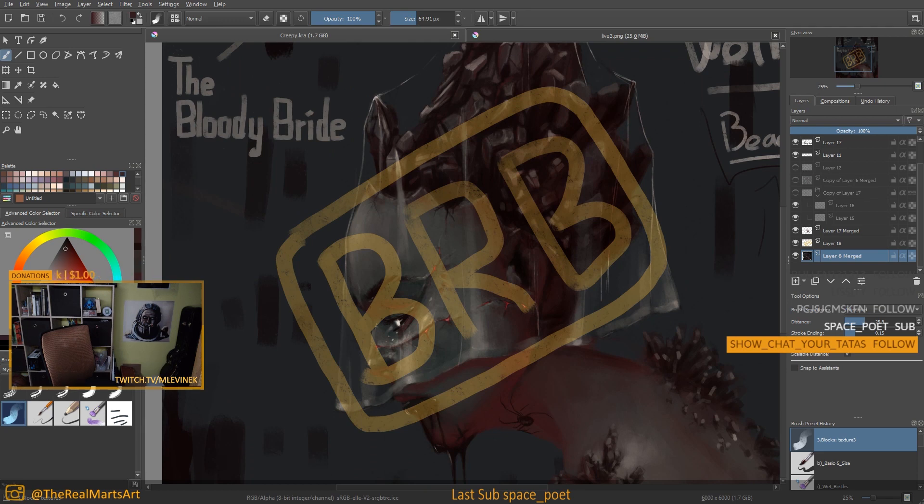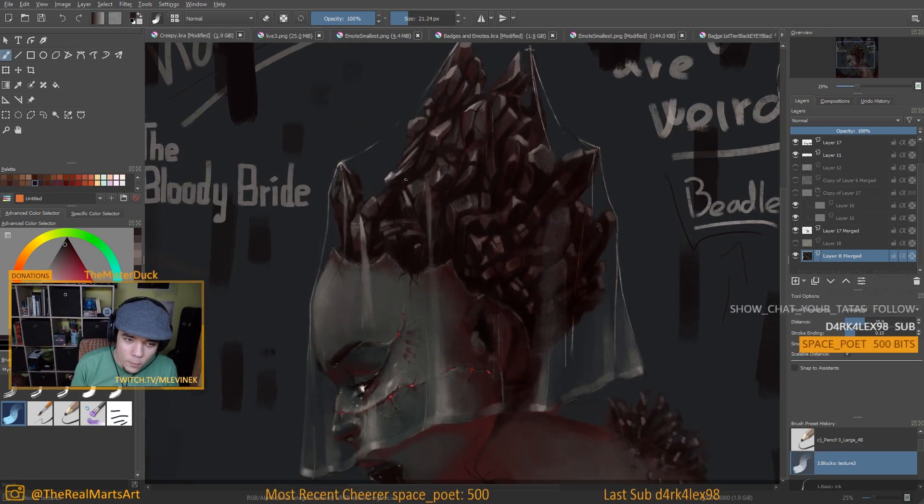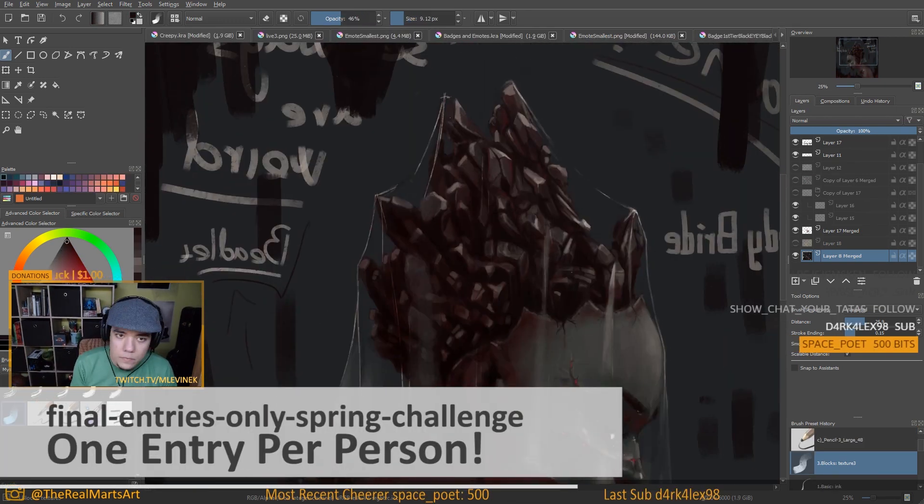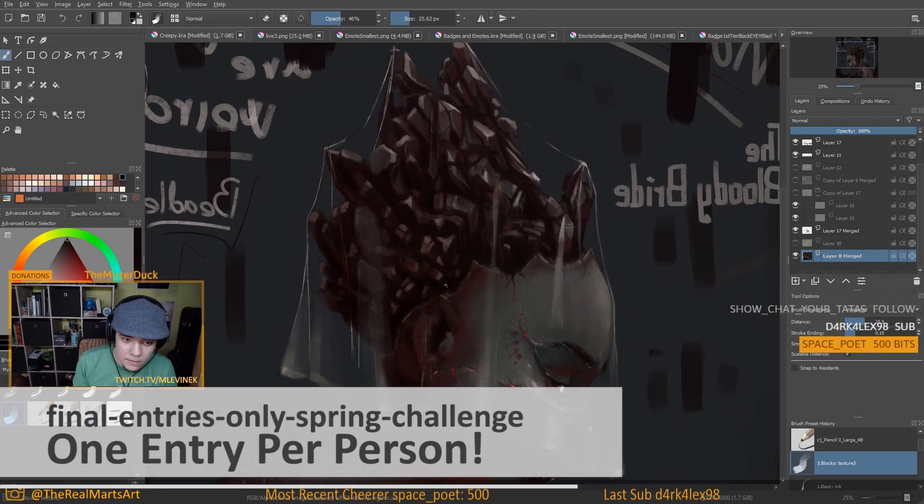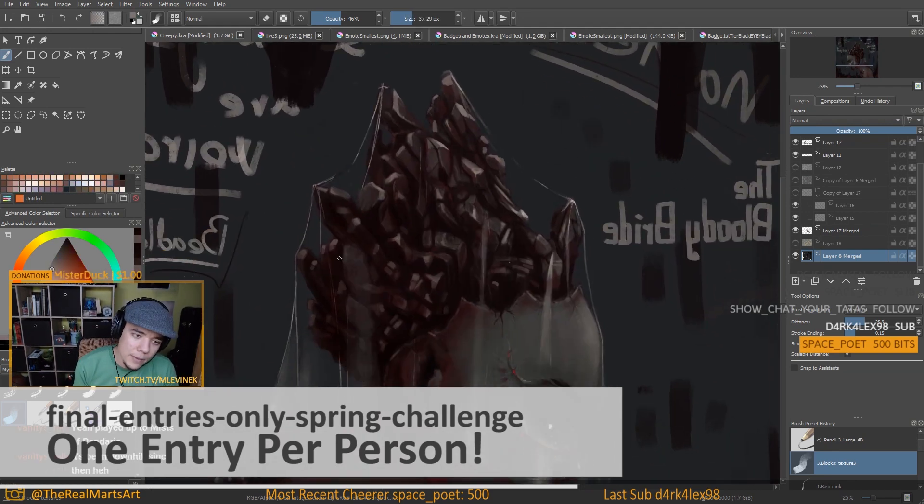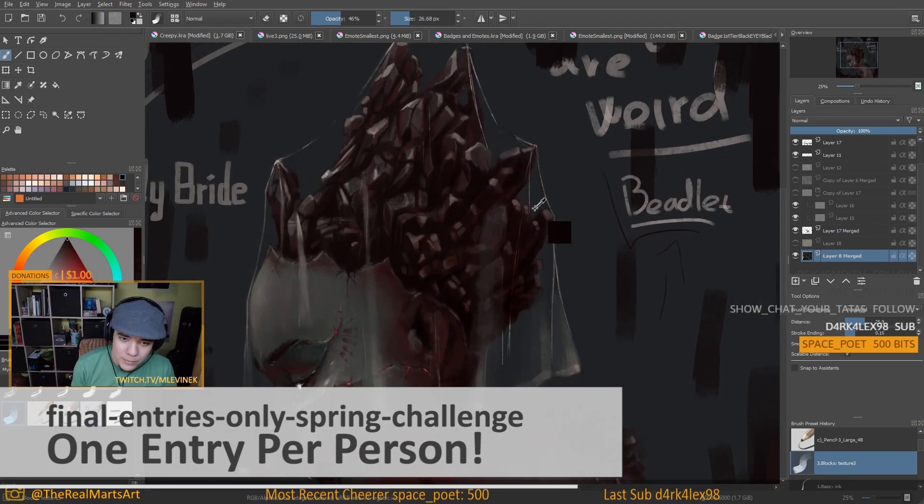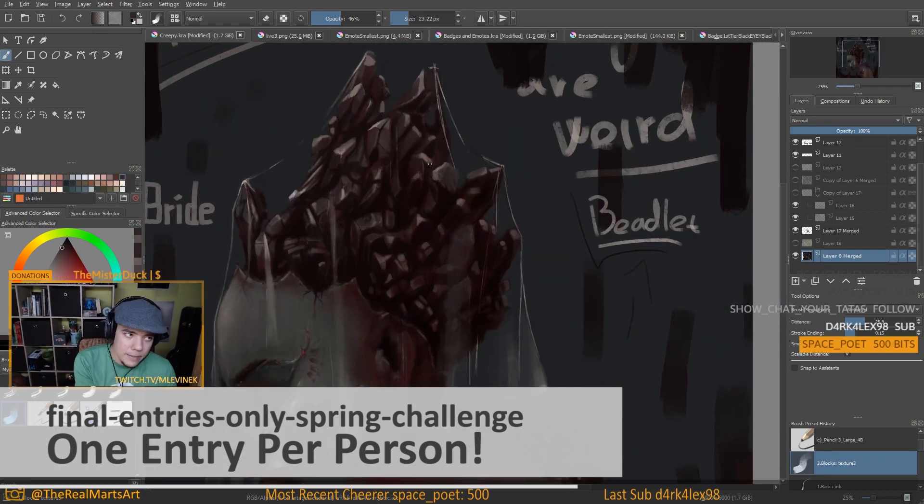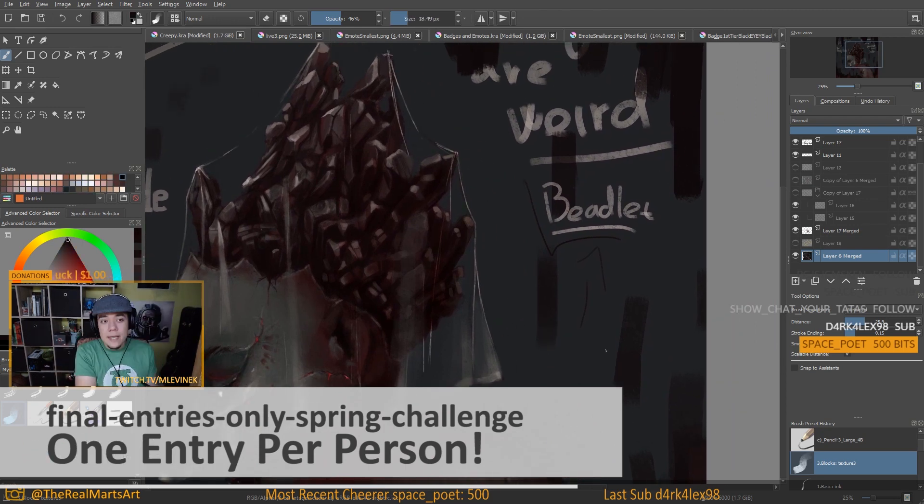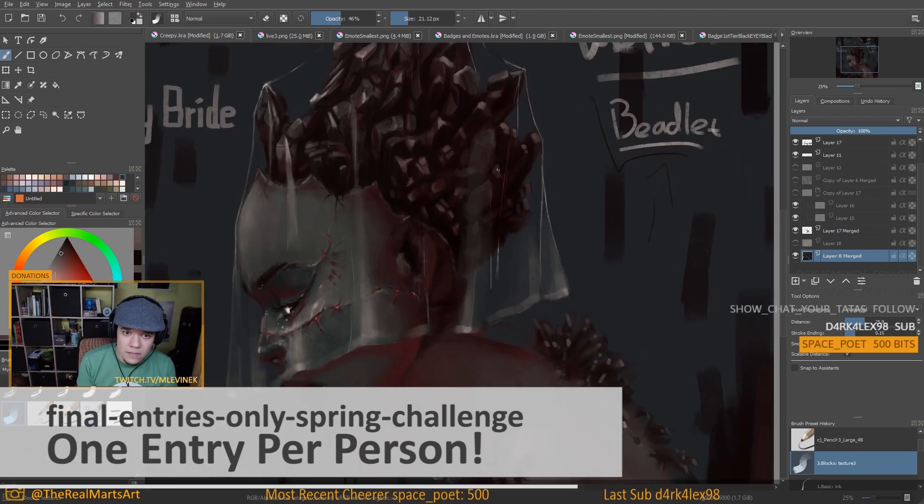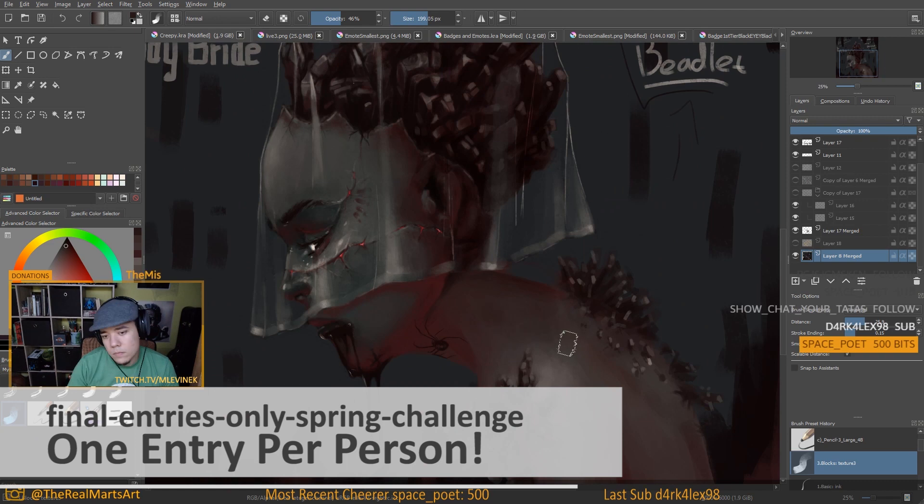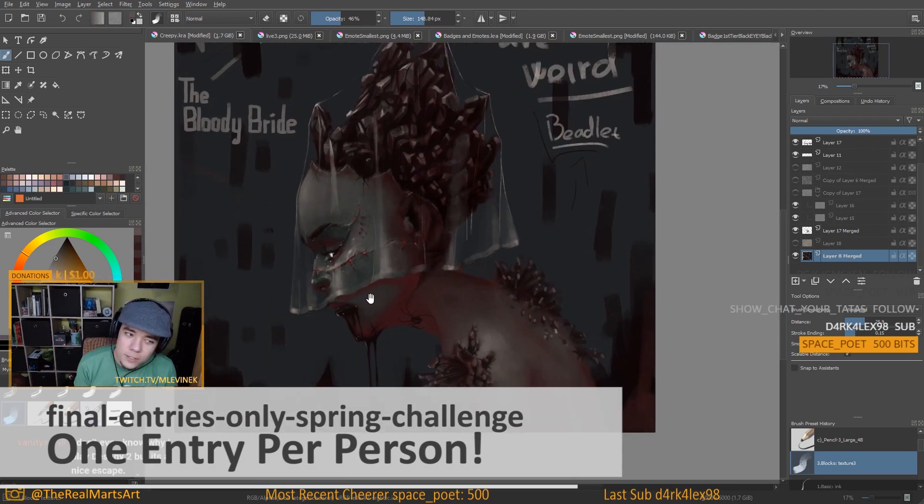There will be two new chat rooms. Use final entries only spring challenge for your final entry. There's only one entry per person. If you post more than one, I automatically take your first entry. So make sure when you post your entry, the entry is finished.